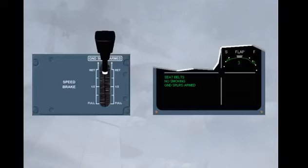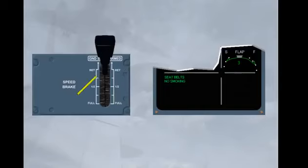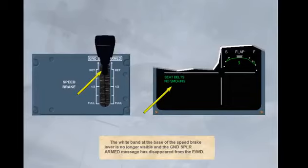One of the first actions for the crew after gear retraction is to disarm the ground spoilers. This is achieved by pushing the speed brake lever down. The white band at the base of the speed brake lever is no longer visible, and the ground spoiler armed message has disappeared from the engine warning display.